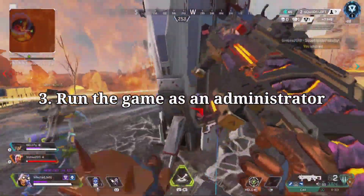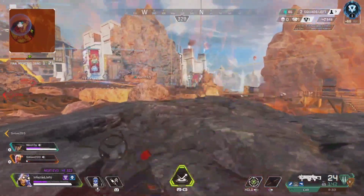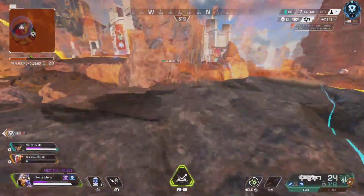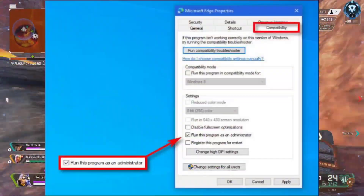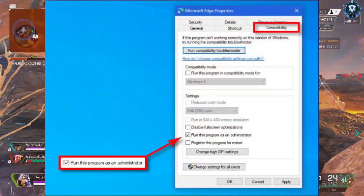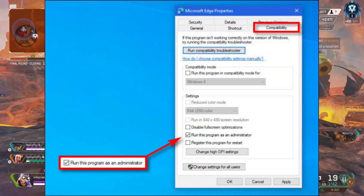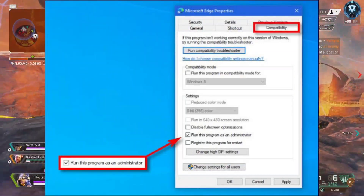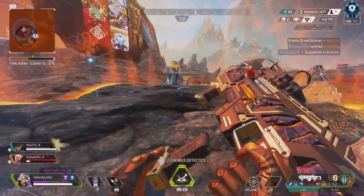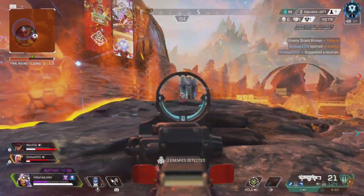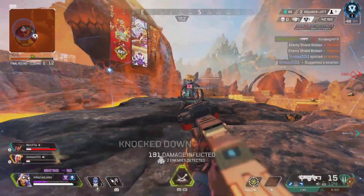3. Run the Game as an Administrator. Make sure to run the game.exe file as an administrator to avoid user account control regarding privilege issues. You should also run the Steam client as an administrator on your PC.